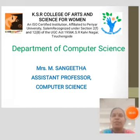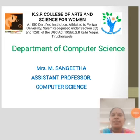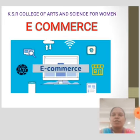Hi everyone, I am Sangeeta, Assistant Professor, Department of Computer Science, KSR Arts and Science College for Women. Today we will learn about e-commerce.